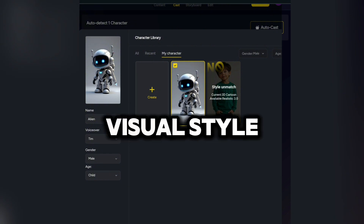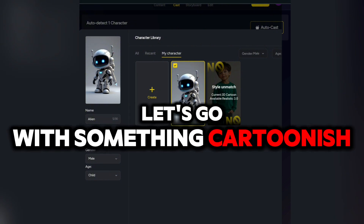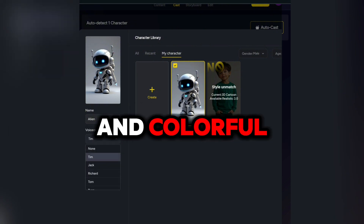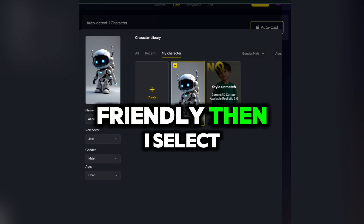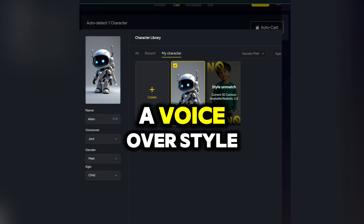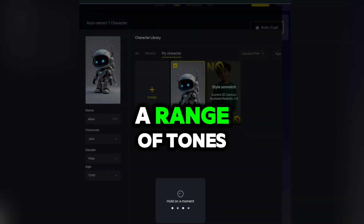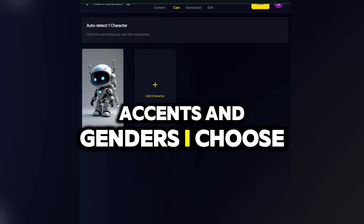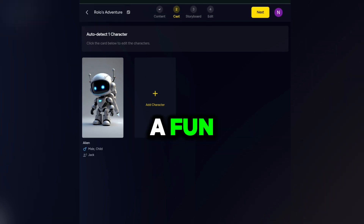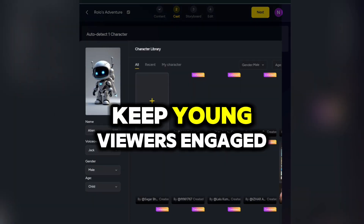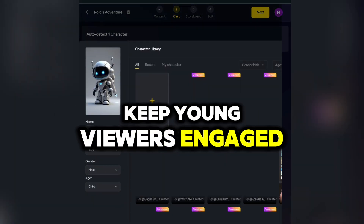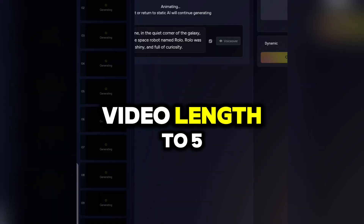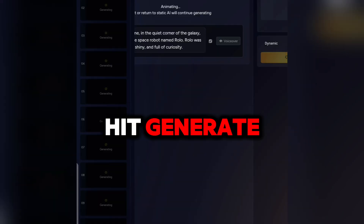From here, I choose a visual style. Let's go with something cartoonish and colorful to keep it kid-friendly. Then I select a voiceover style. You can pick from a range of tones, accents, and genders. I choose a fun, energetic narrator voice to keep young viewers engaged. Next, I set the video length to five minutes. And now, we hit generate.